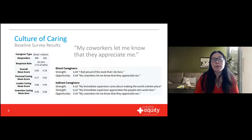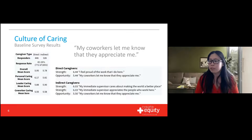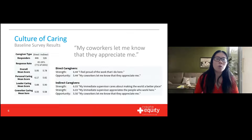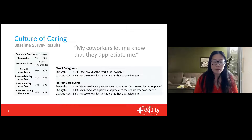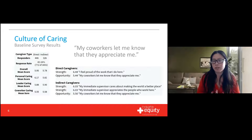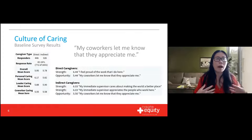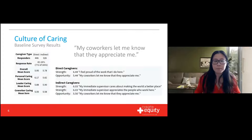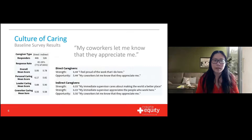One of the themes we noted was that the lowest scores came from questions regarding appreciation. In particular, our lowest scores of 5.5 out of 7 were regarding the statement 'My co-workers let me know that they appreciate me.' As we've noticed during COVID, we really want to show appreciation clearly, even toward our co-workers and ourselves. So it was an area to work on, and we decided to apply Language of Caring.